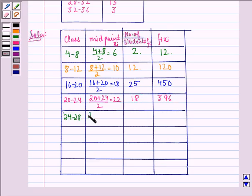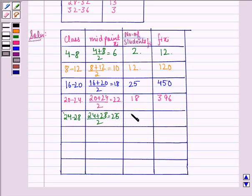The next class is 24 to 28. The midpoint is 24 plus 28 divided by 2, which equals 26. The number of students is 12. So fi times xi equals 312.